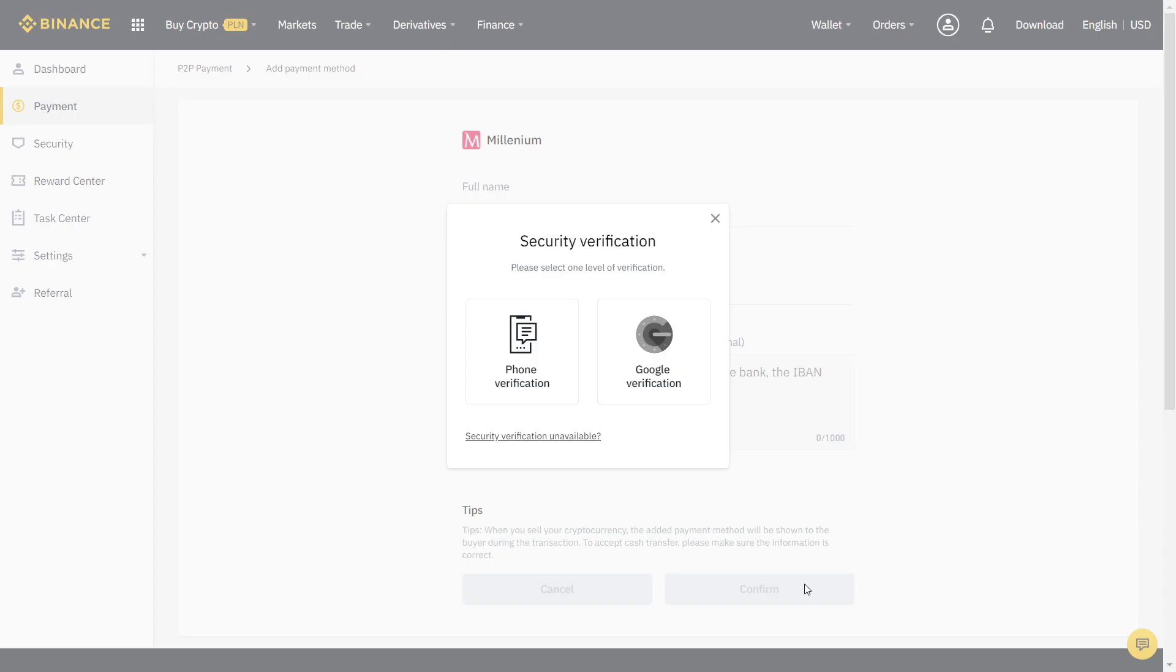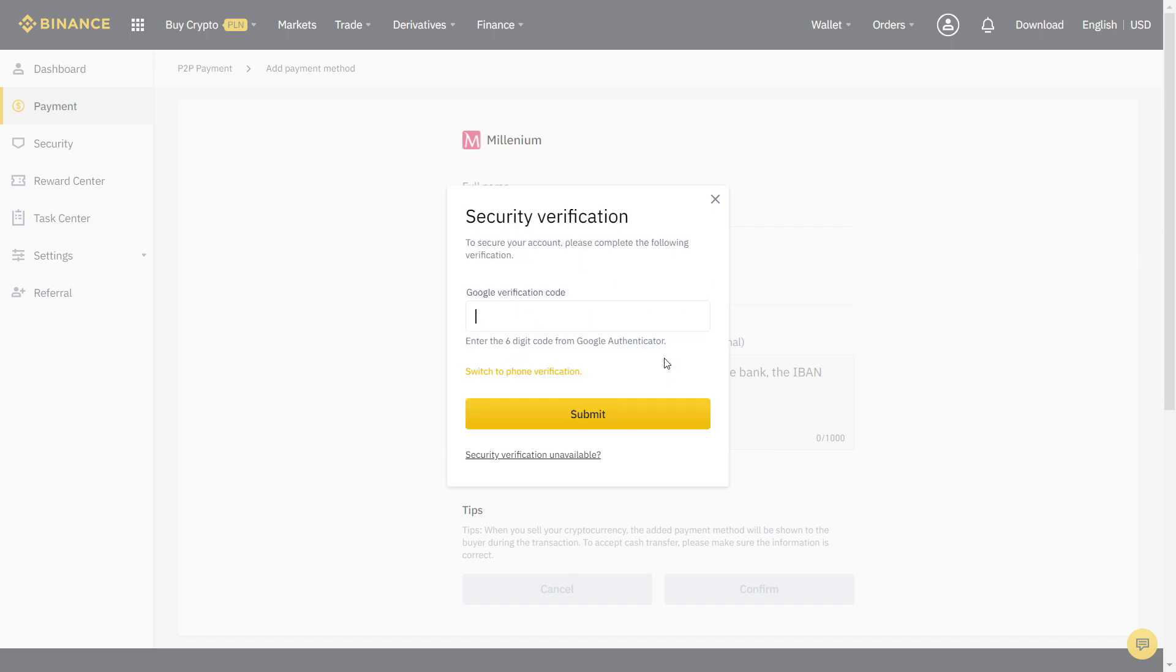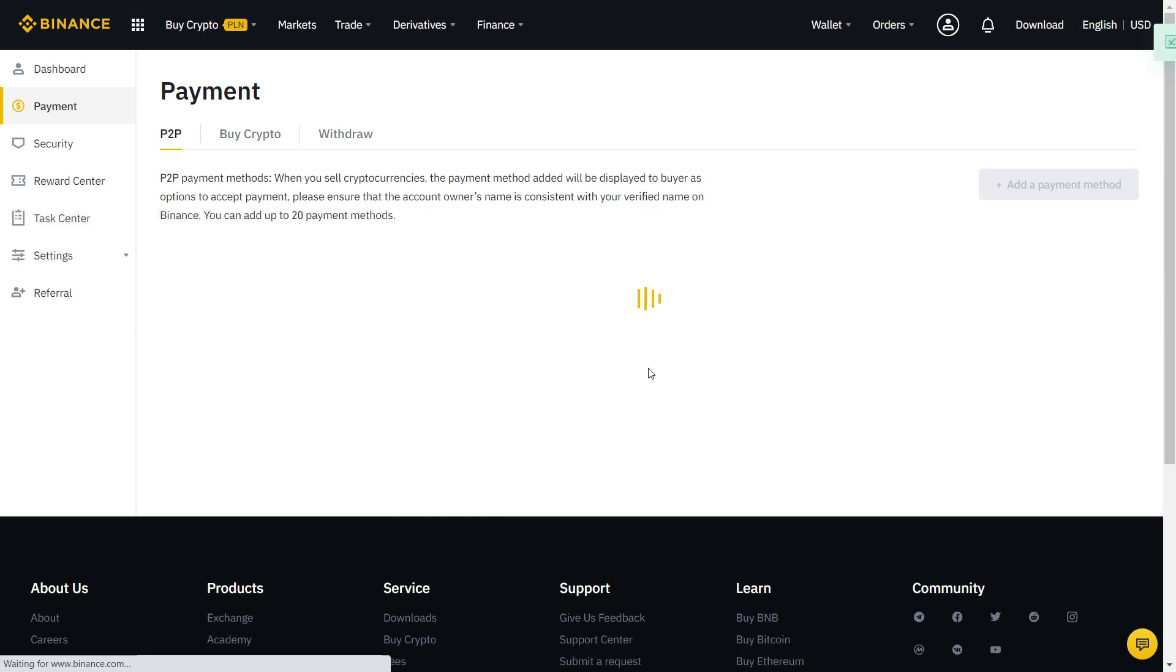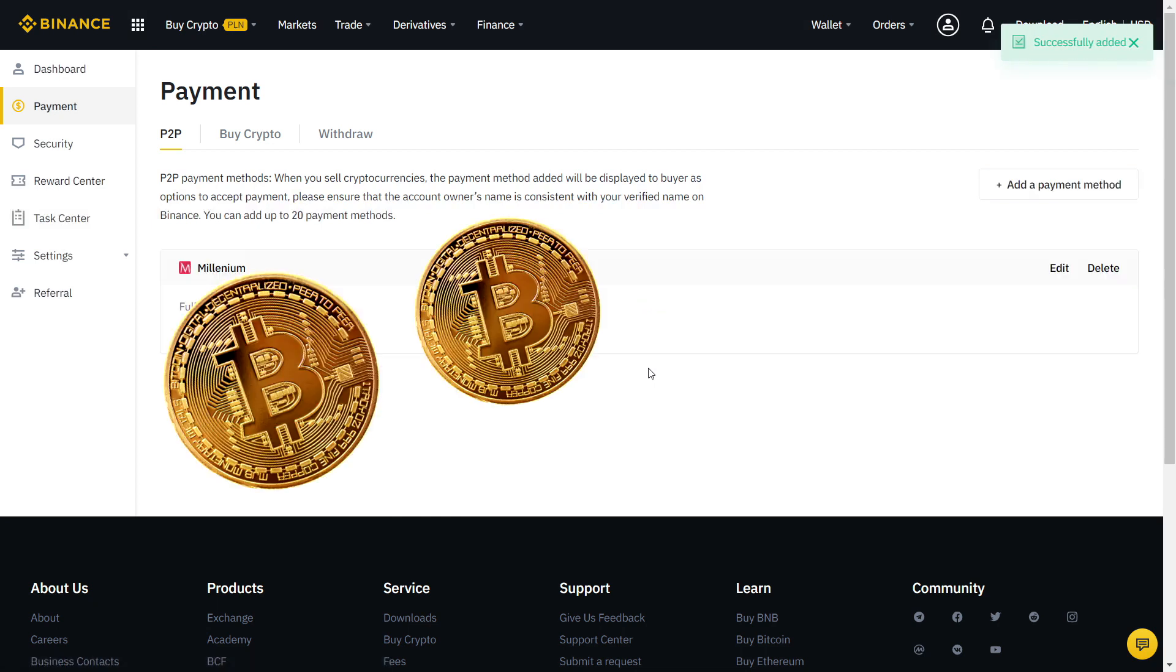Let's fill the information with our bank account. When you're done, it will ask again for another security verification with SMS or two-factor authentication. Finally, our payment method is added and now we can start trading.